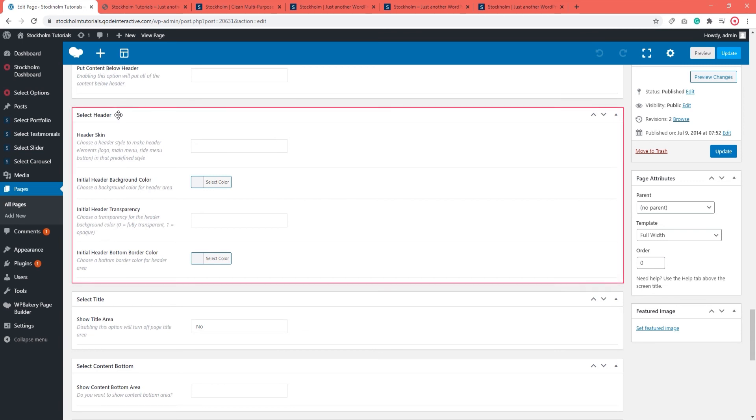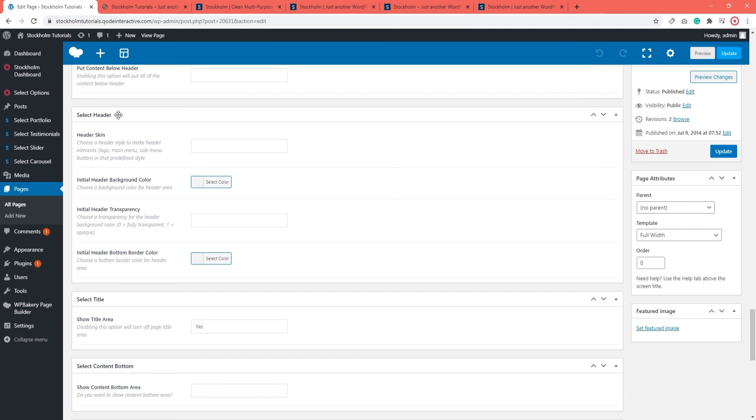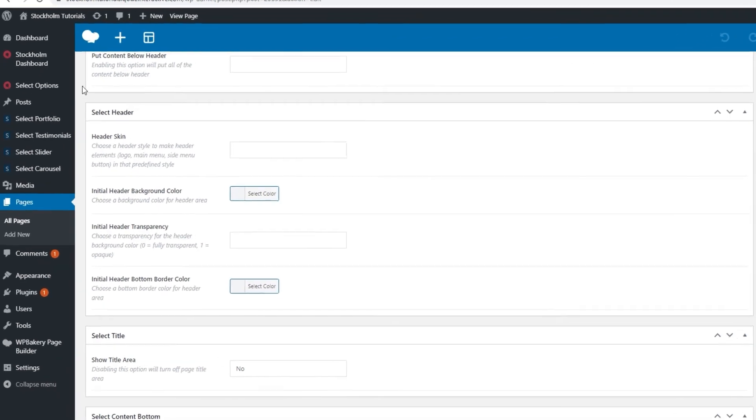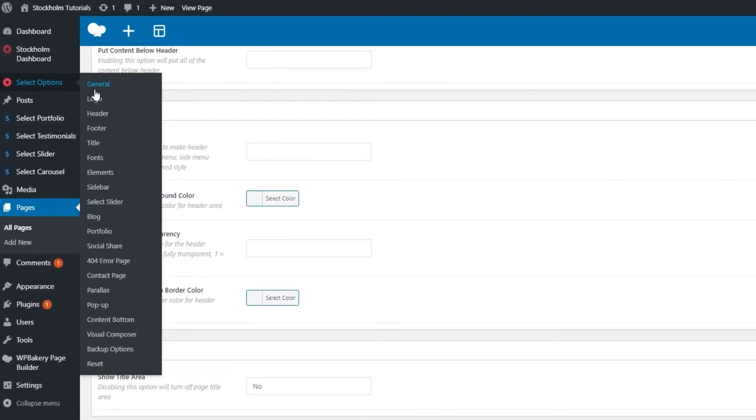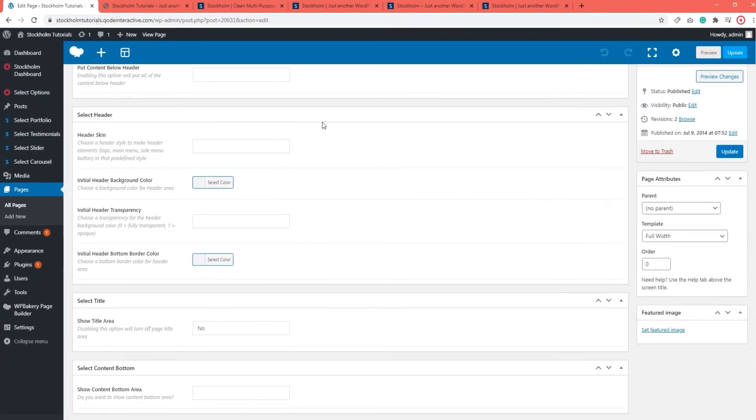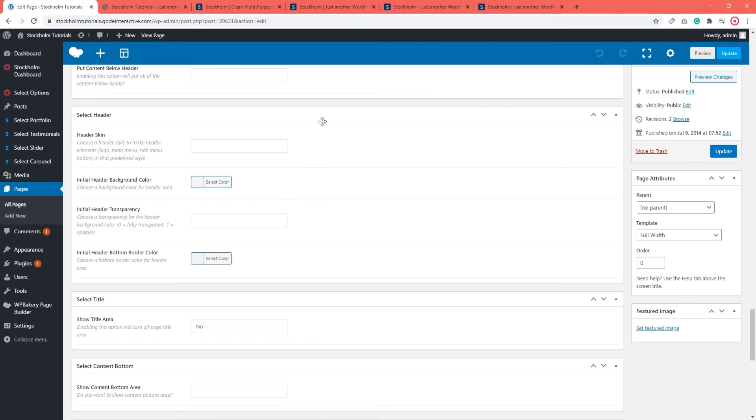Well, you'll find options like these on every page. They are here so you can create exceptions to the site-wide rule setting global theme options. By global theme options I mean the select options and within them the header settings. So, if you use the global header options to set a default header skin, this will apply to your entire site. However,